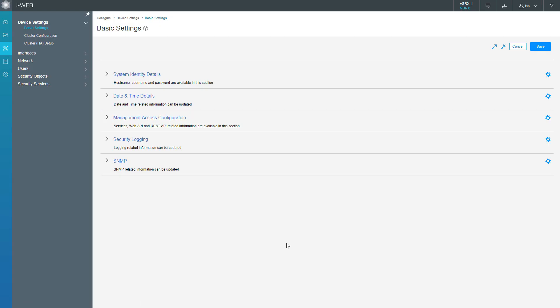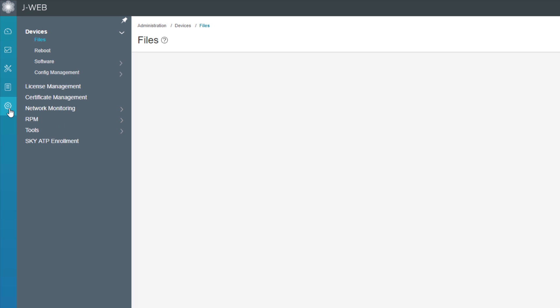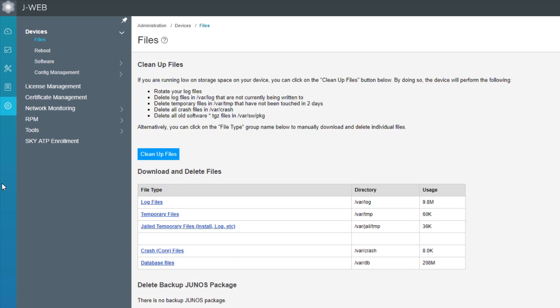All right, so here is JWeb for VSRX1. And what we want to do here is we want to go to the administration workspace. Here in the administration workspace, we have a few different additional workspaces that we want to discuss. The first is the files. So the administration device files workspace. Here in the files workspace, this is where we can view all the different files that are available or present on the device itself.